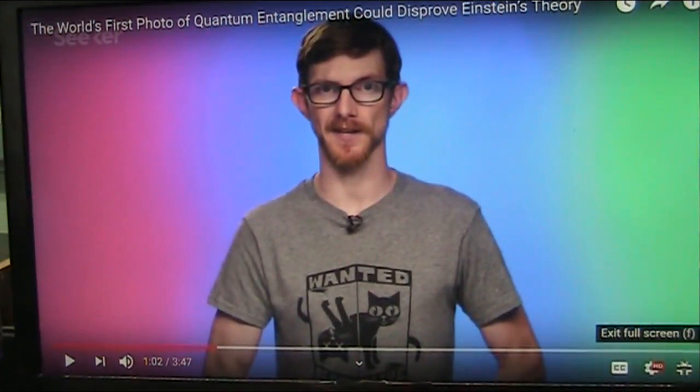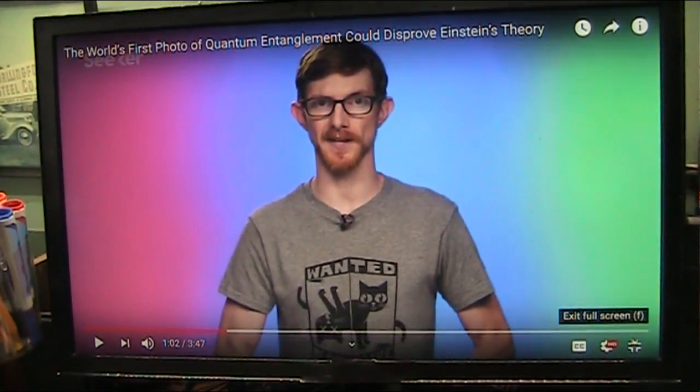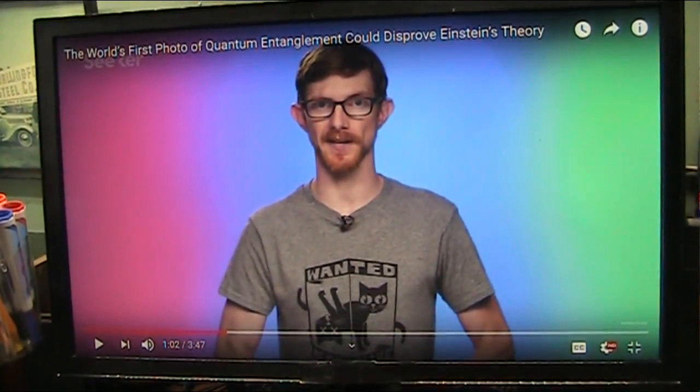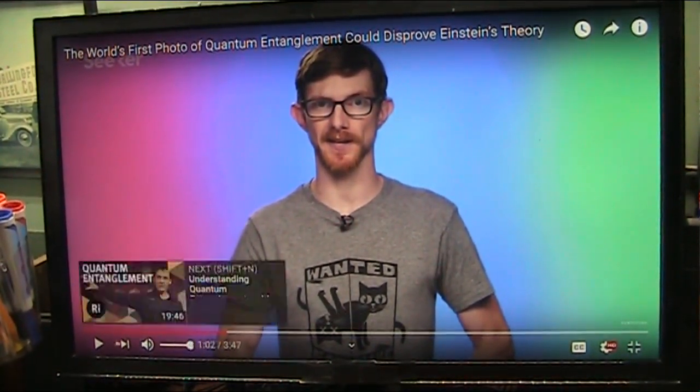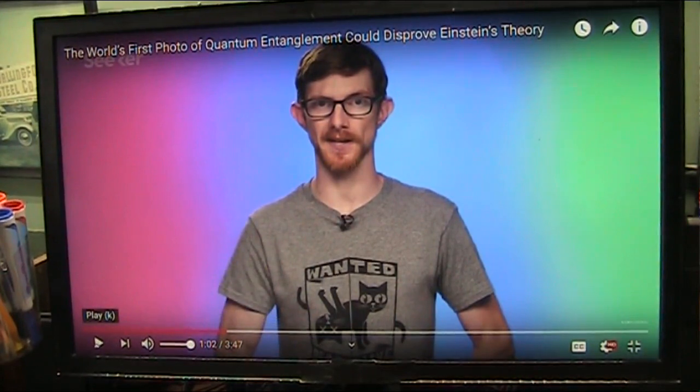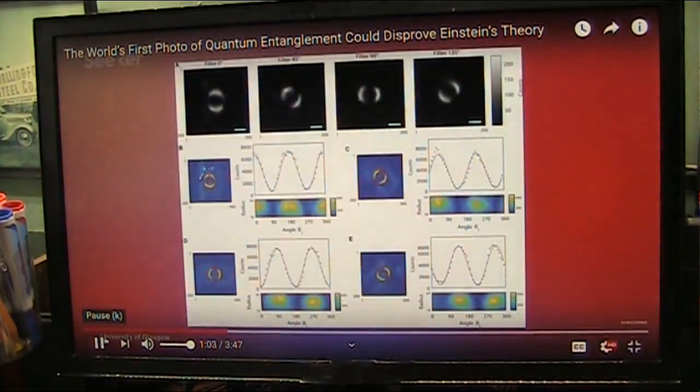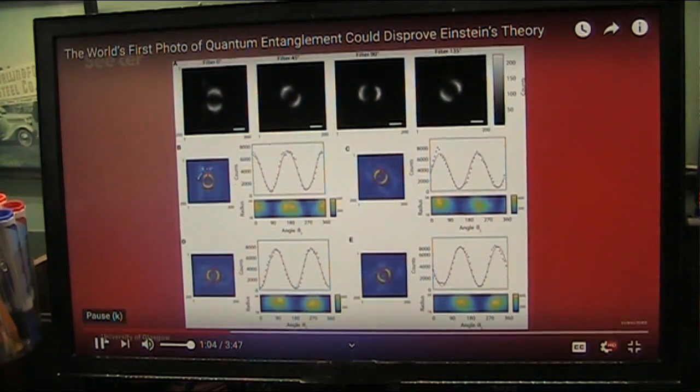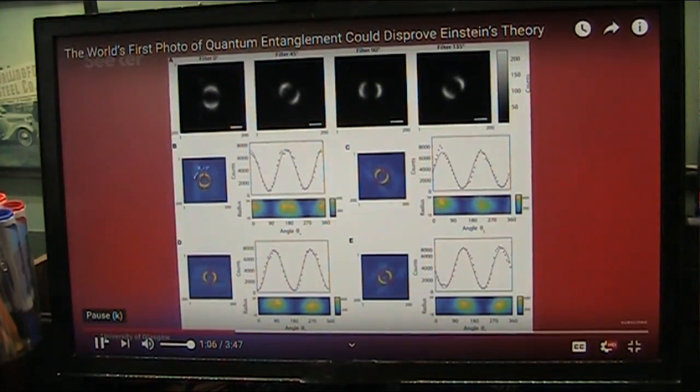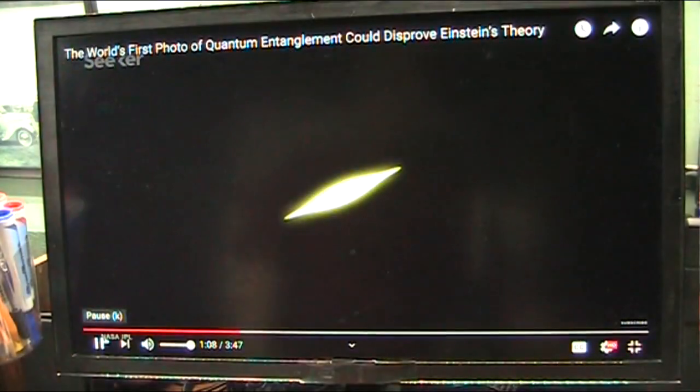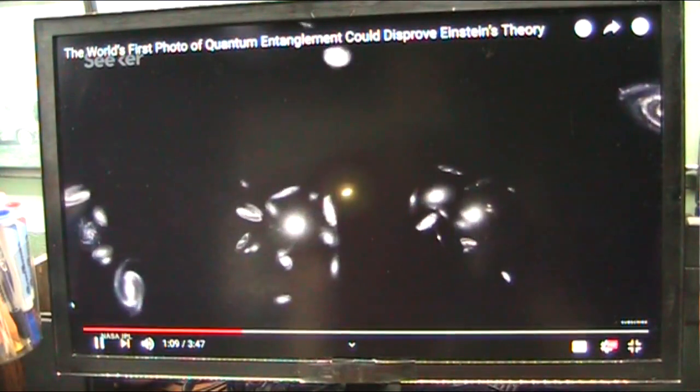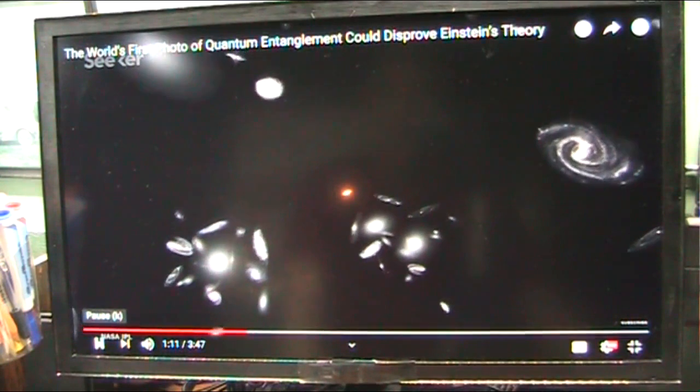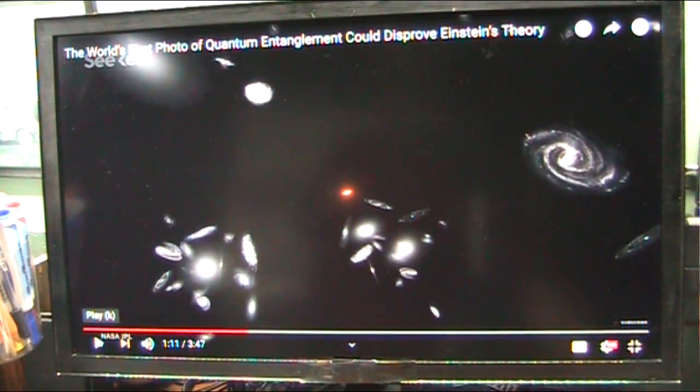So here they go talking about Einstein and how the particles entangle with each other. The entangled property of the photons the researchers chose to observe was their phase. Remember that photons can behave as both particles and waves.